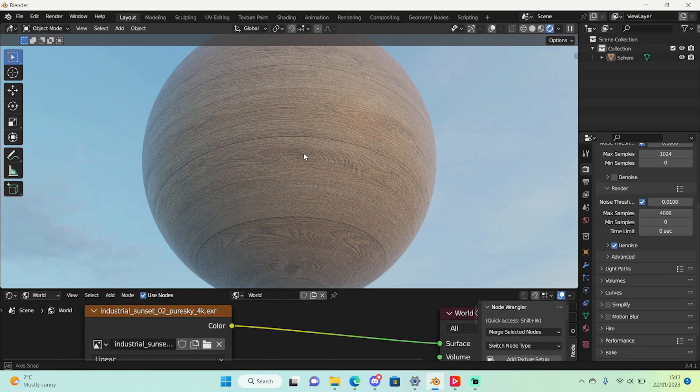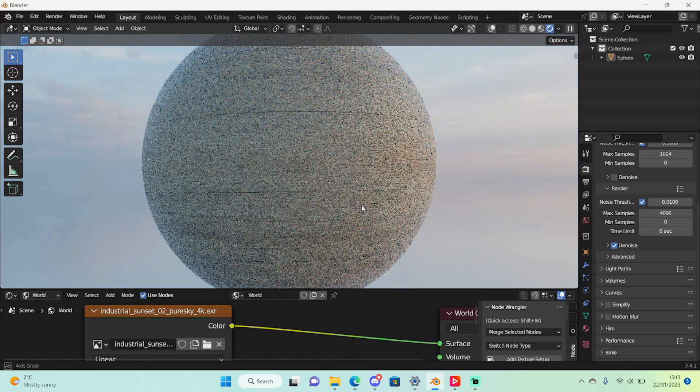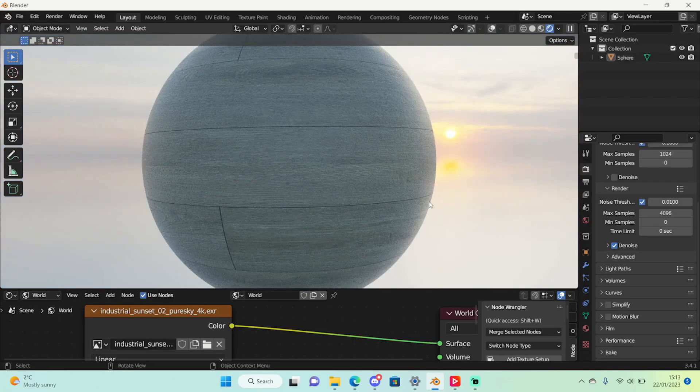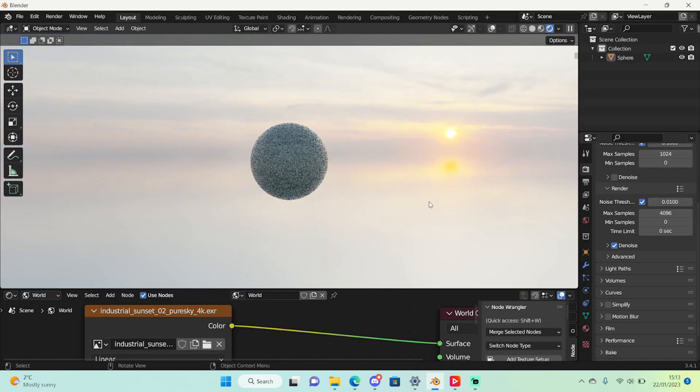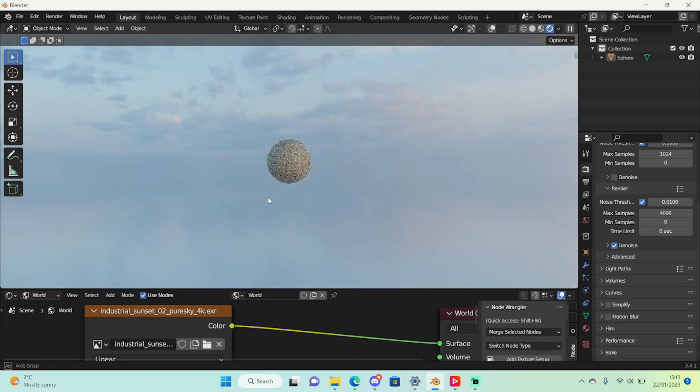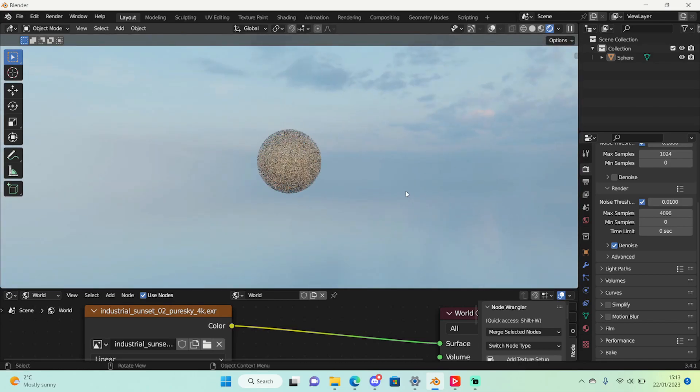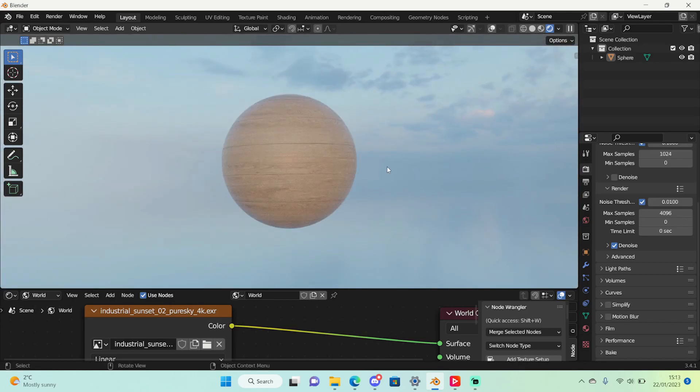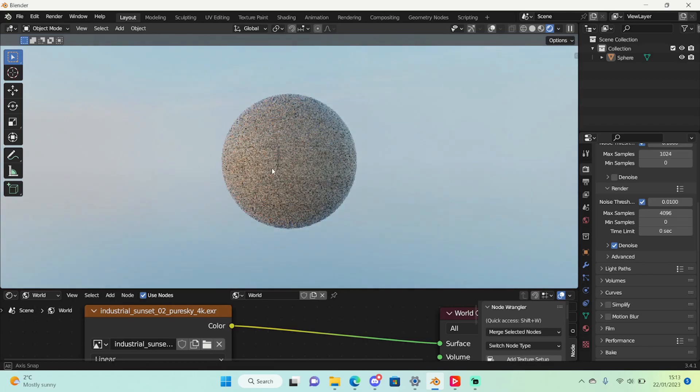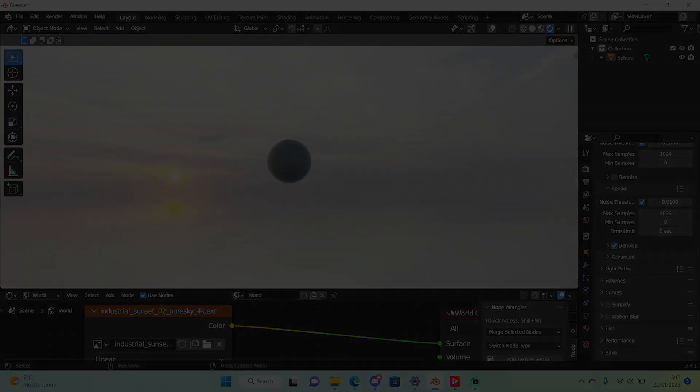So that's how you use PBR textures. As you can see they are very useful and I hope this helped you to make your GFX's more realistic and spectacular. Thank you for watching. I will see you next time. Bye!